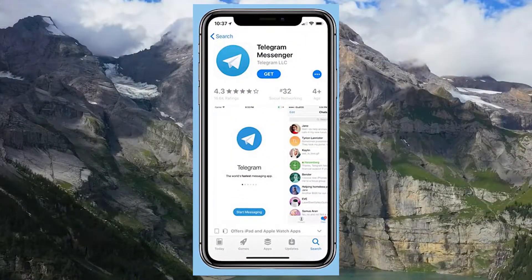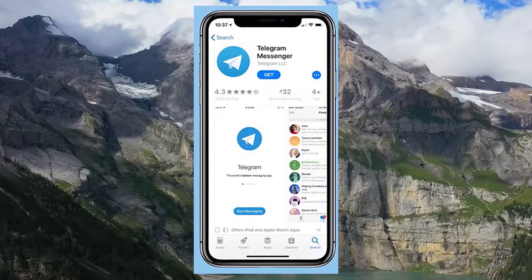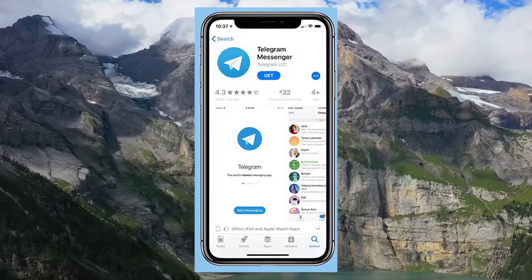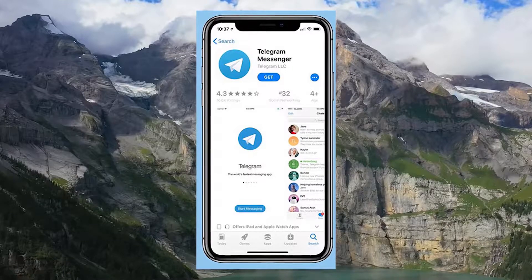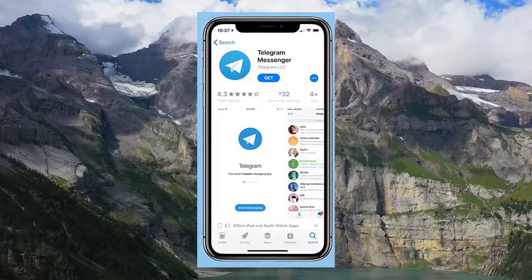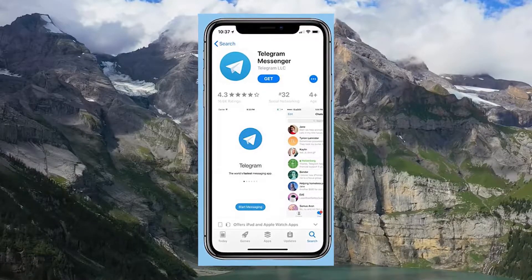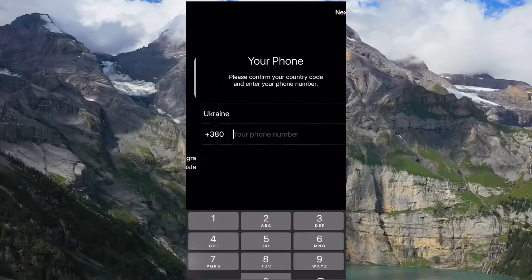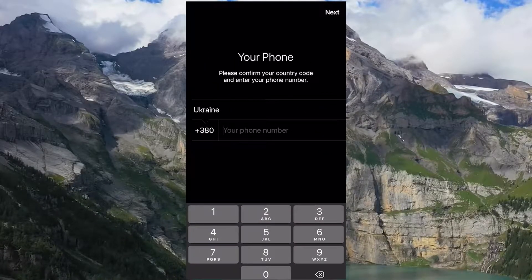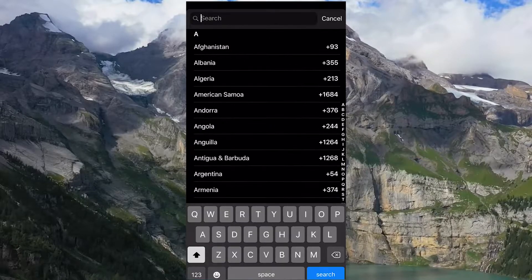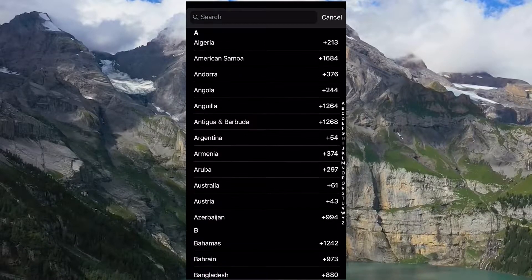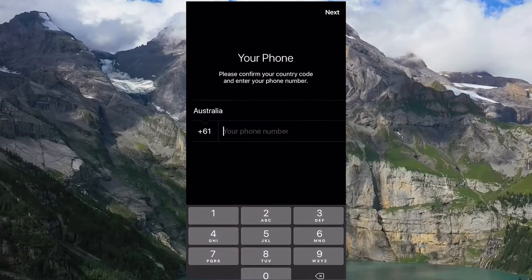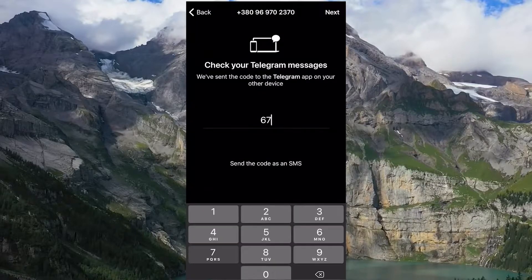Select a Telegram client for Android or iOS, then install the application. Indicate your country and phone number. Choose whether to synchronize contacts from the phone book or not. Then enter the Telegram verification code.